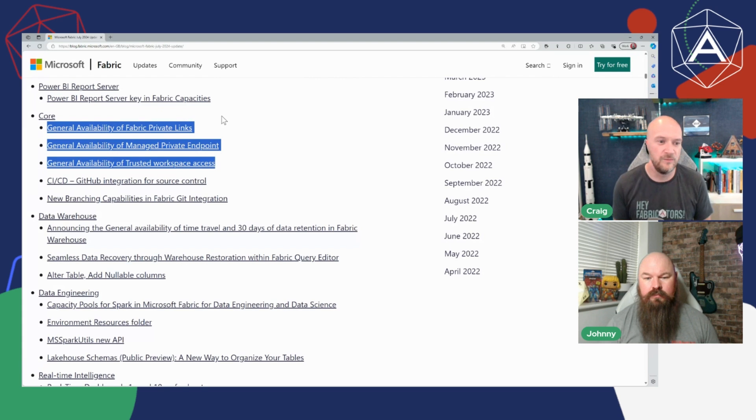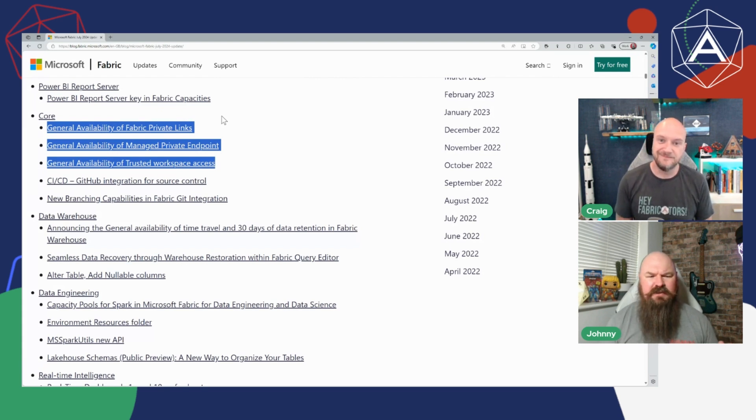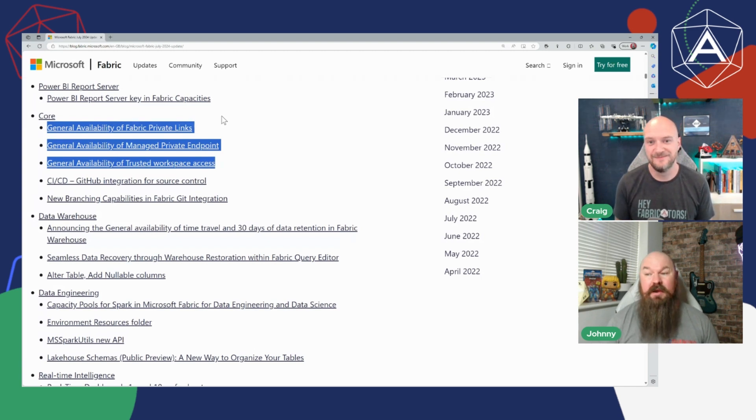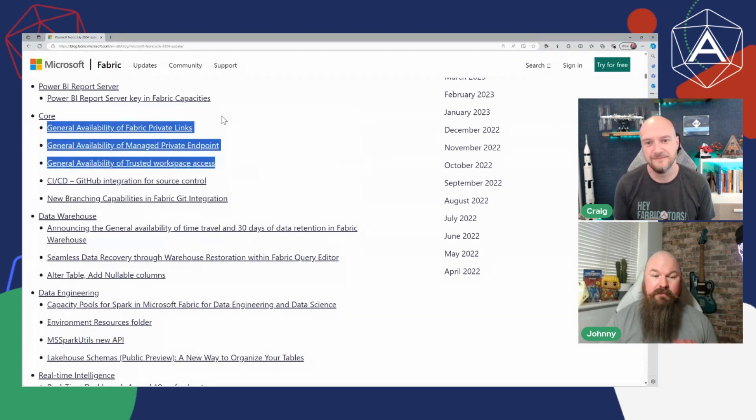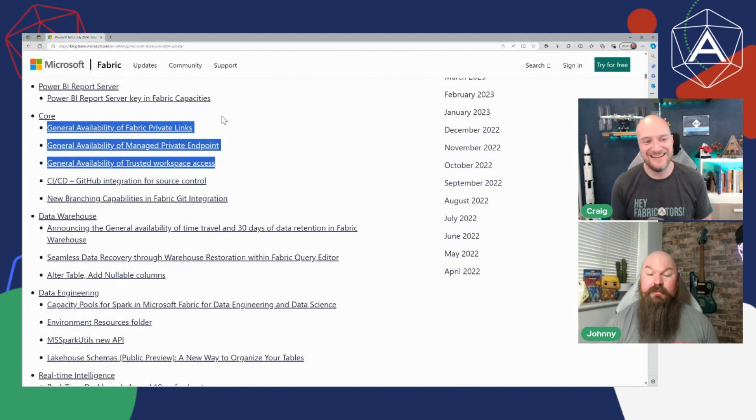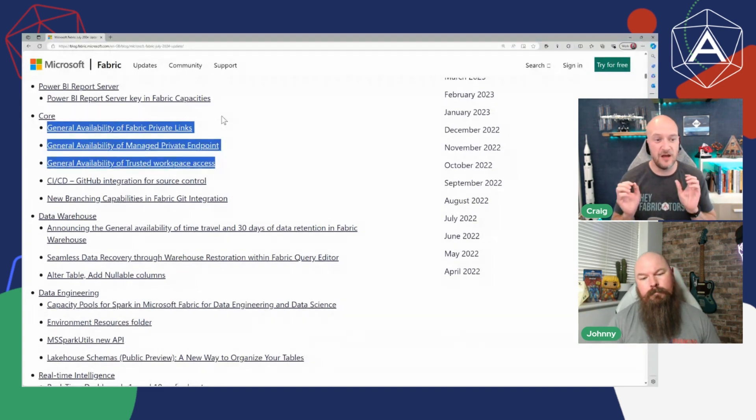So you can use the networking components whether you have any Fabric capacity, you do still need to have a Fabric capacity for it but it can be any level which is great to see. Yeah, fantastic news. It kind of feels like they really listen to the community on that one, like I know people were screaming out for these features in the first instance and when they finally dropped it was like yeah you've got them but it's F64 and above.